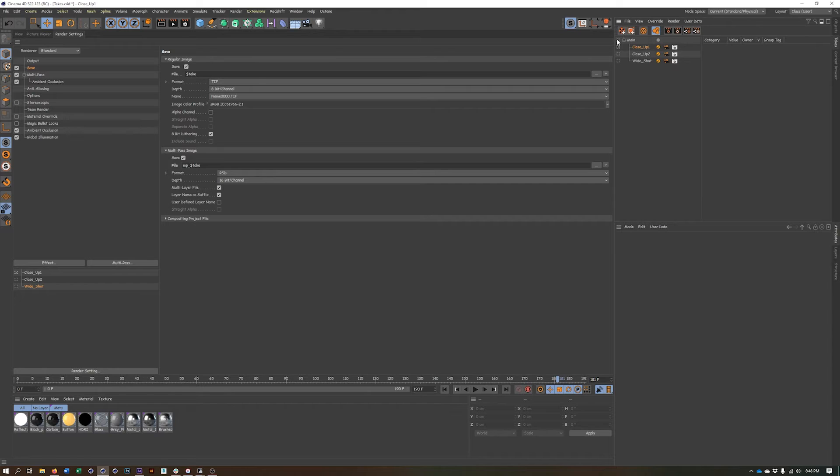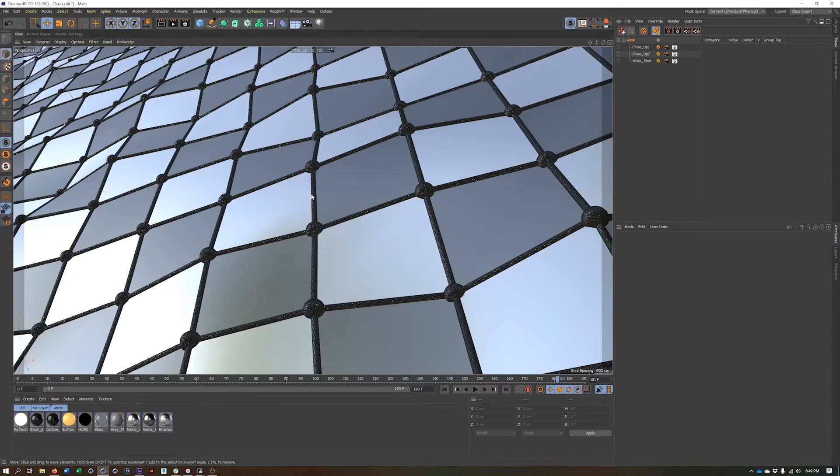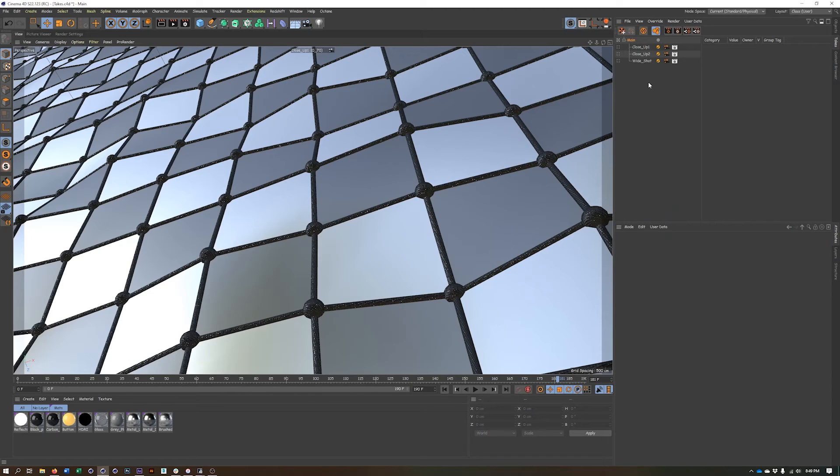The great thing about setting up takes this way and using them is I can go back to my main take and I could make any other change I wanted to to my file. So if I need to work on some materials, update some lighting, I'm not going to have to do any work in these takes to fix that or make sure they work correctly.